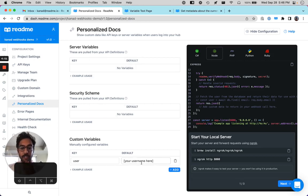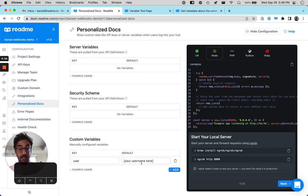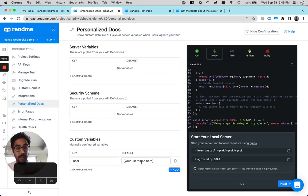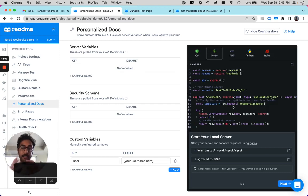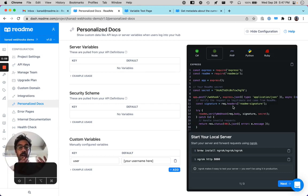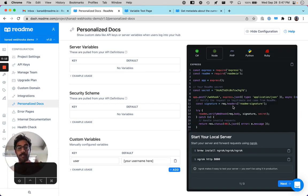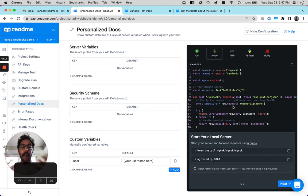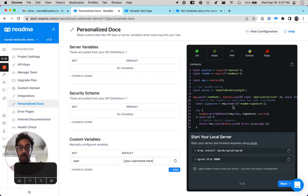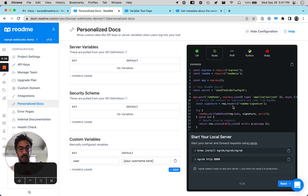So if we actually wanted to inject some custom user data for this, this will require the personalized docs webhook. And it's a webhook that you set up in your application that has access to your secure user data. So anytime that a new user logs into README, we will send a post request to your webhook, which will in turn have to respond with user data, which we will then surface in your docs.